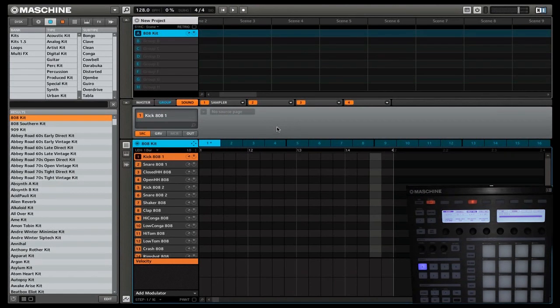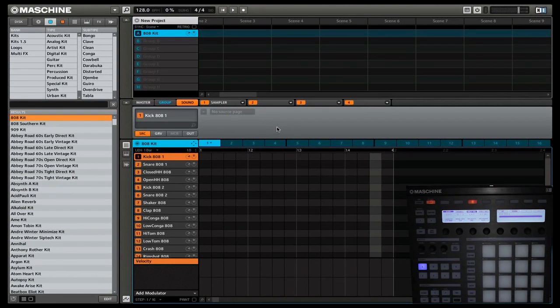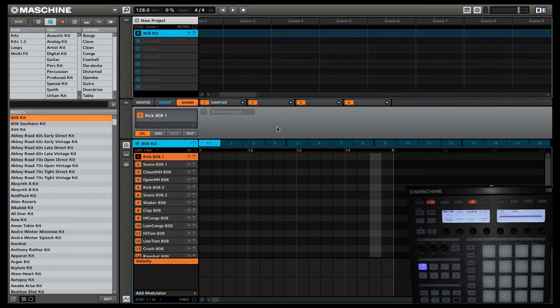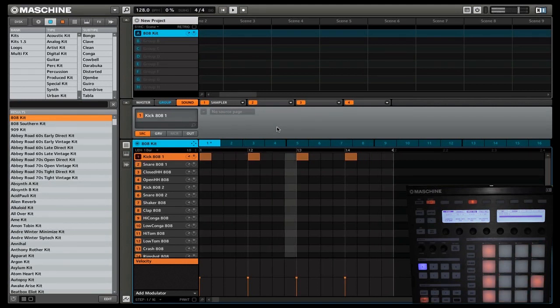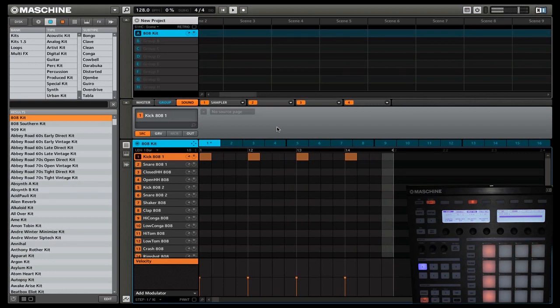Let's start by first creating a really simple pattern in step mode. We're going to start with KICK8081 and this is going to go on the 1, the 5, the 9, and the 13. So I'll start playing this. There we have our kick drum.